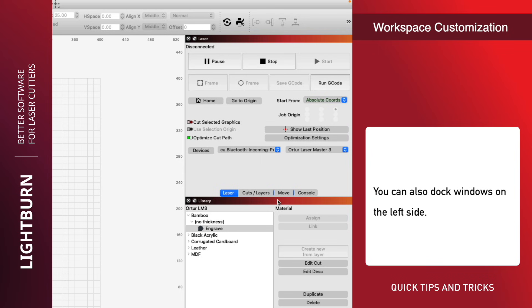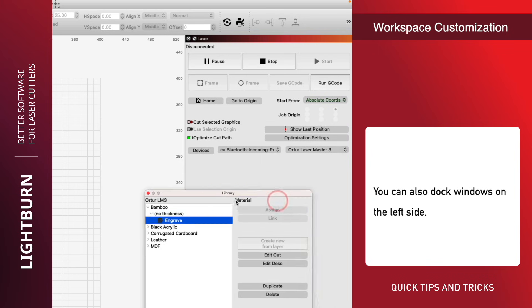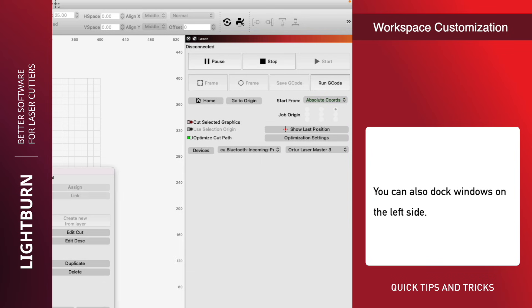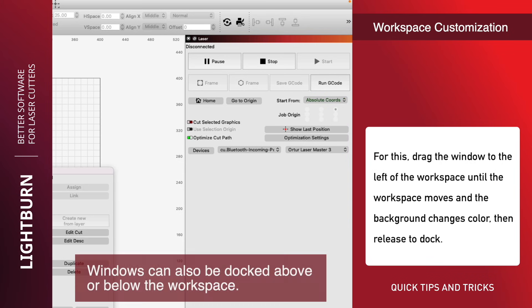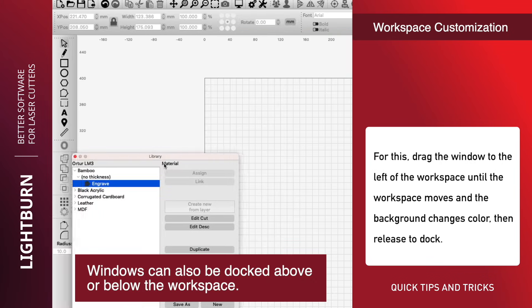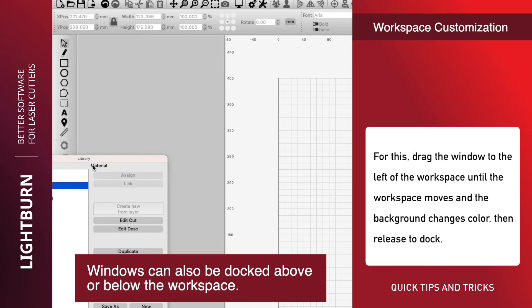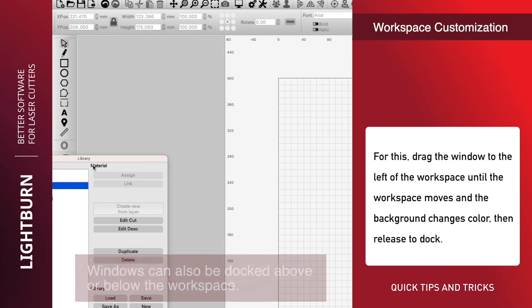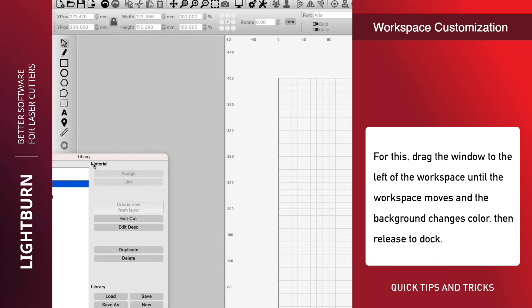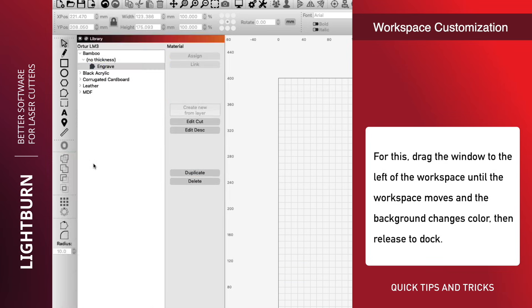You can also dock windows on the left side. Drag the window to the left of the workspace until the workspace moves and the background changes color, then release to dock.